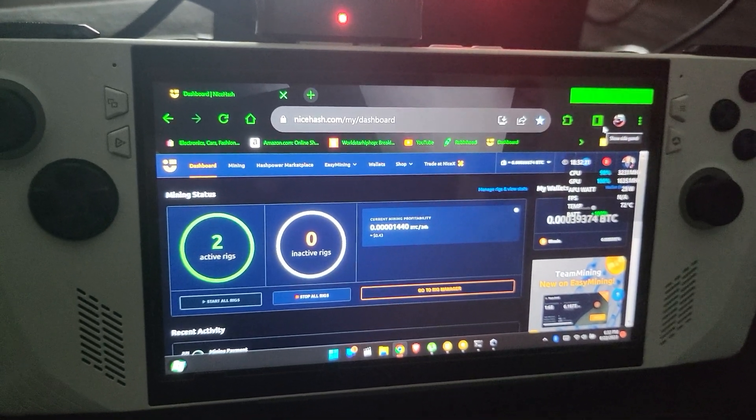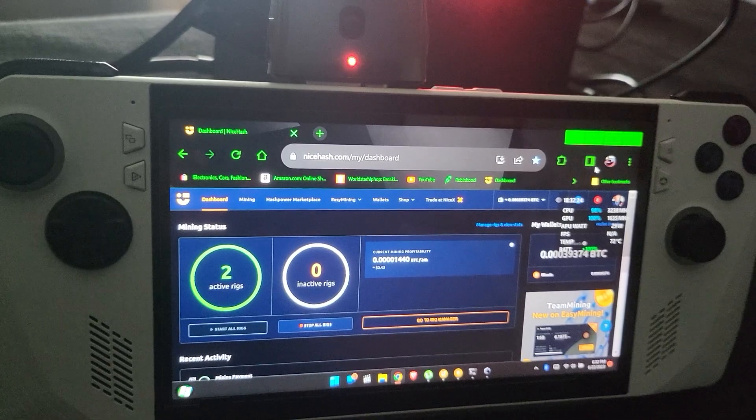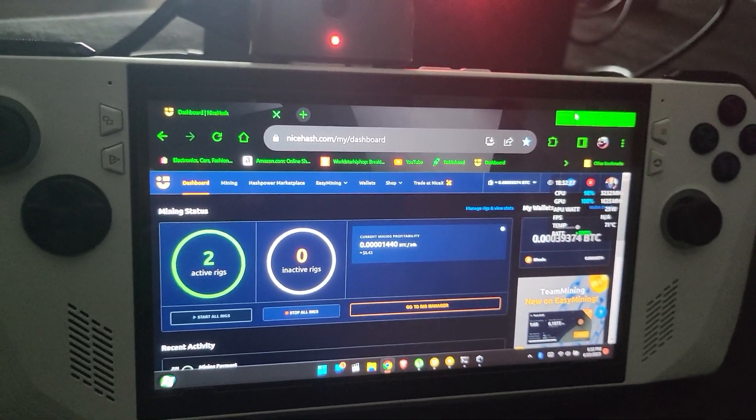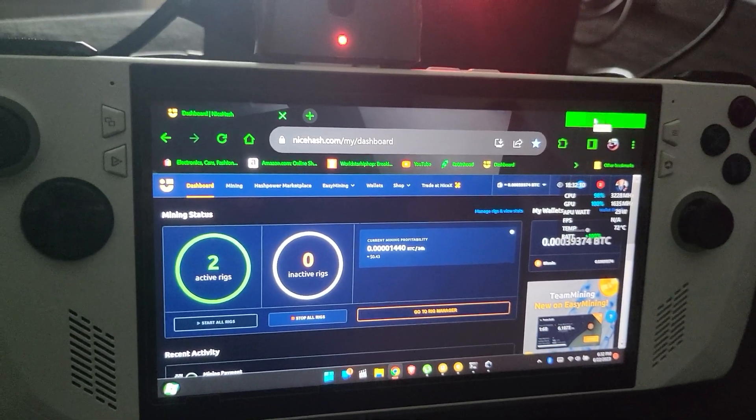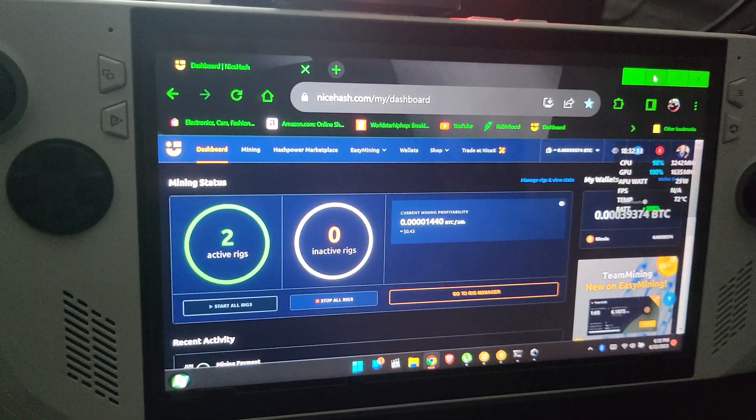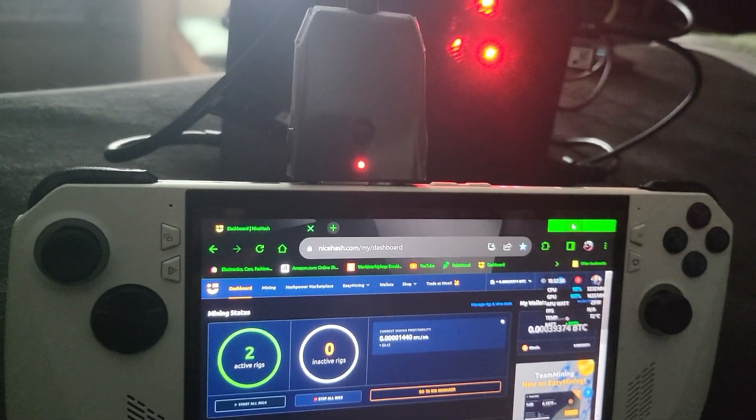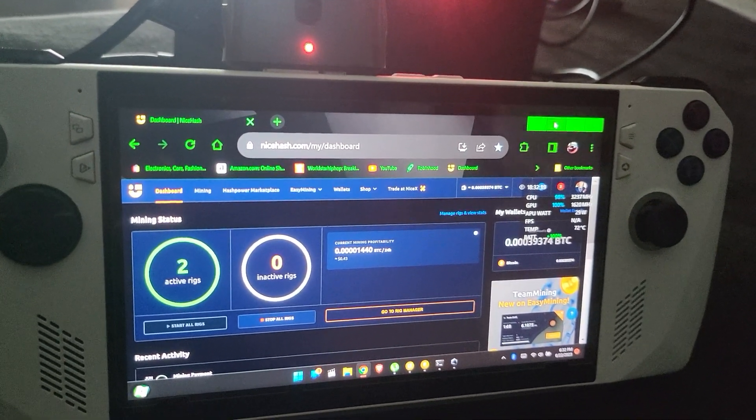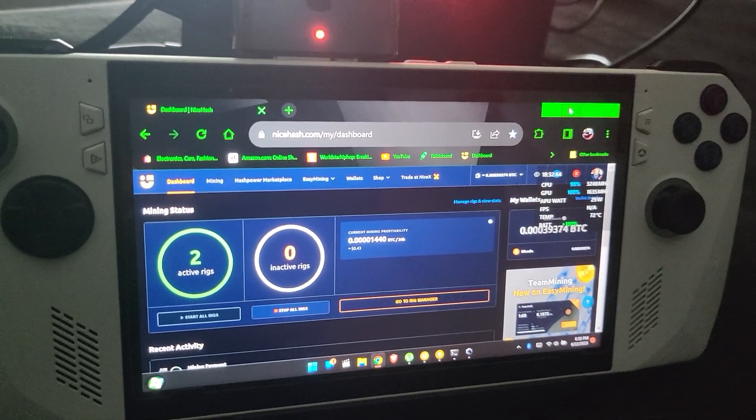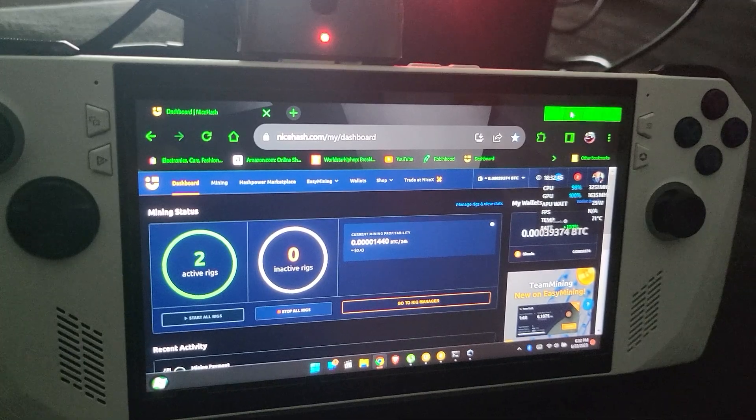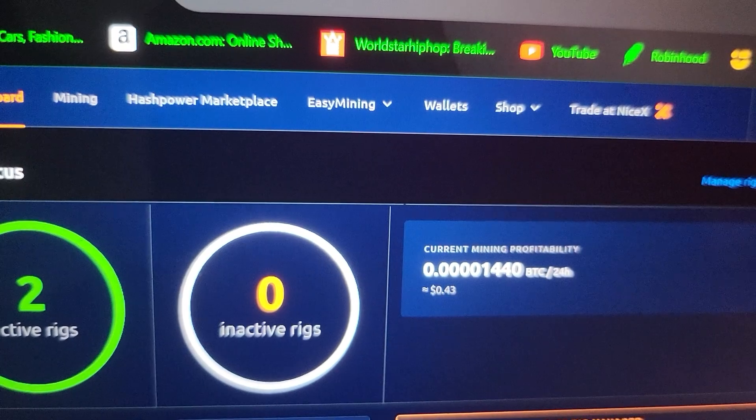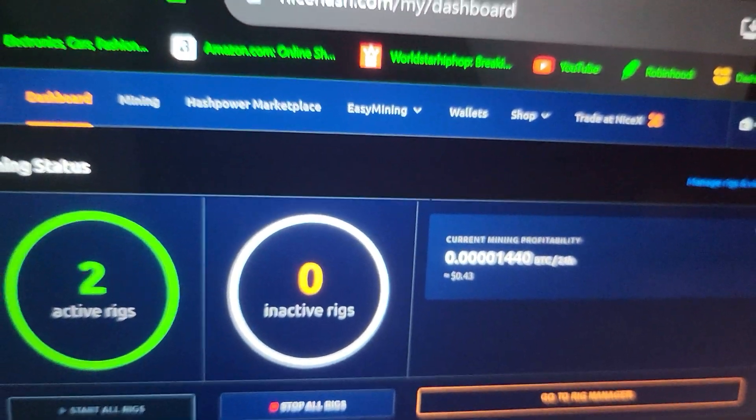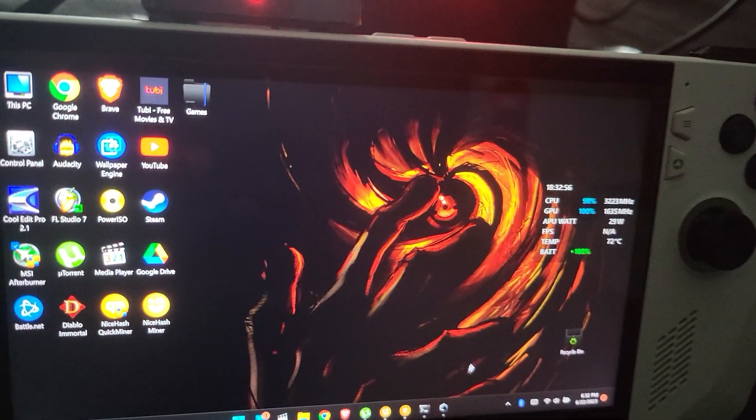So this is an Asus ROG Ally mining with NiceHash. Is it worth it? No, not really. I have the mobile dock which is an RTX 3080 XG mobile station. The most I've seen it go up to was like 96 cents, so no, it's not worth it. I'll show you my settings.